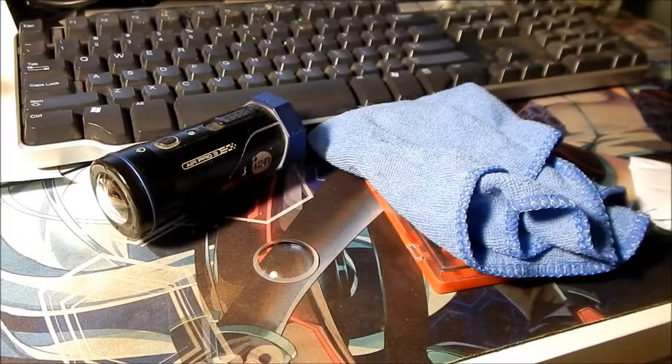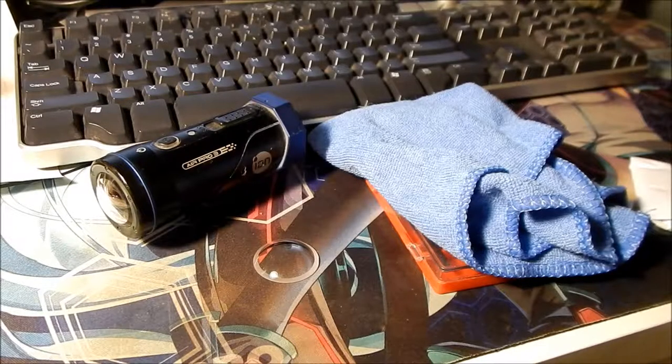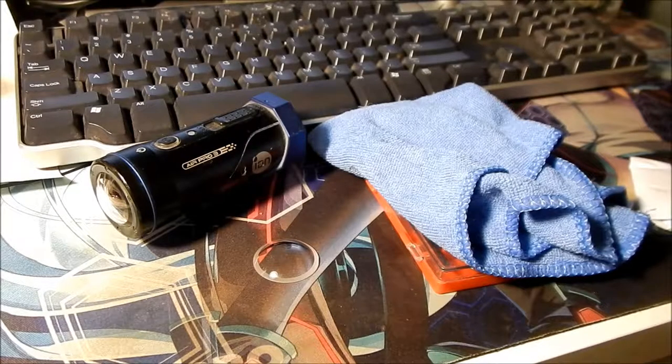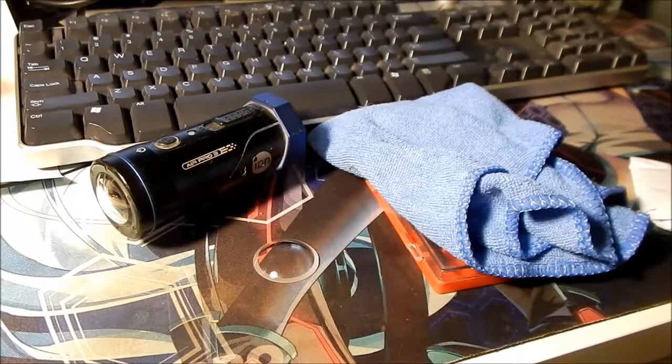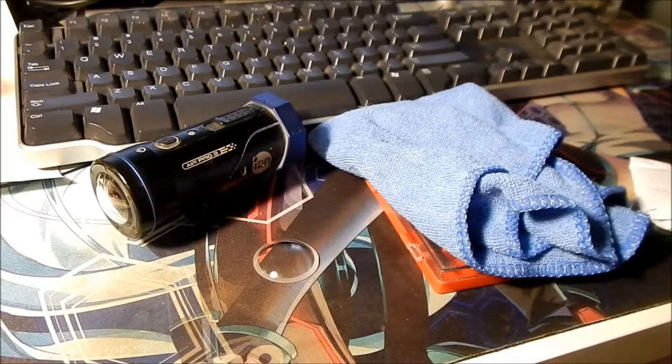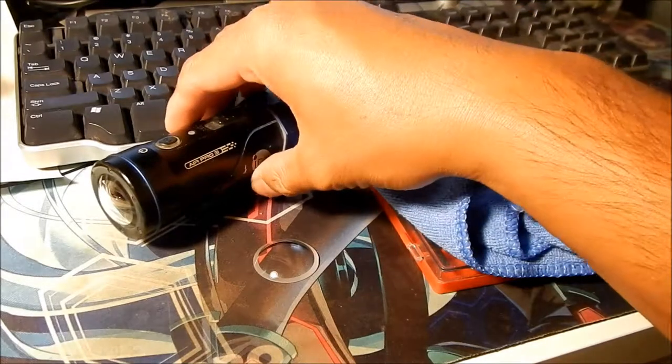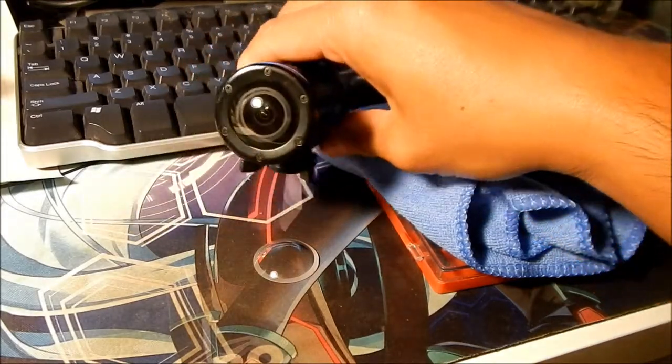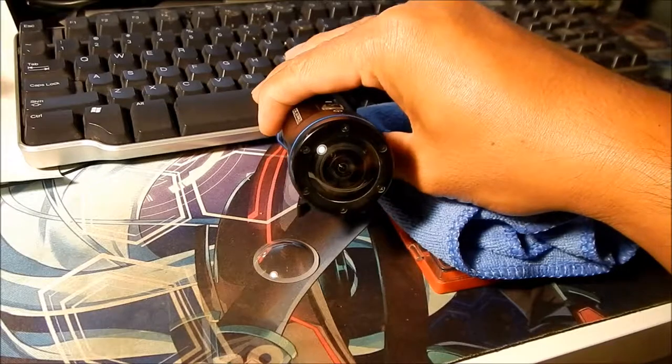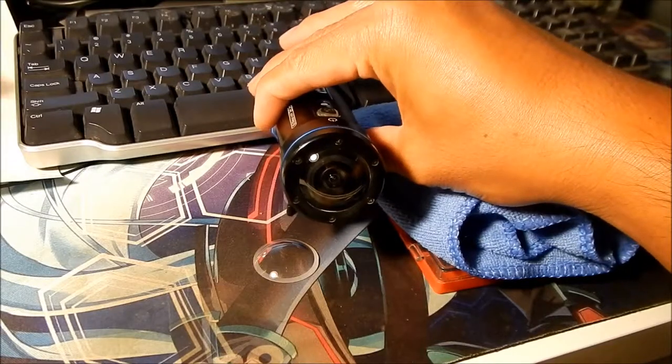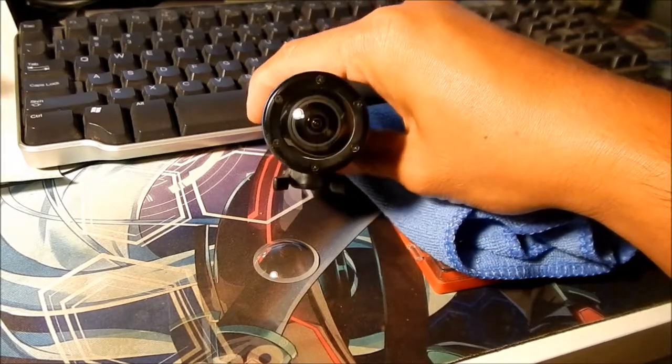Alright, AceMega here. I'm doing a quick how-to video on how to change the little glass lens on the front of the Ion Air Pro 3.